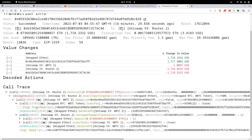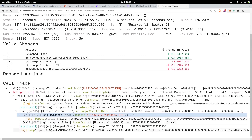Furthermore, I can see all of the logs that were emitted. For example, here I can see the log Transfer was emitted. And if I wanted to see more details, I can expand the function call. Expanding here, I can see that it called wrapped ether deposit, and inside here it emitted the log deposit.